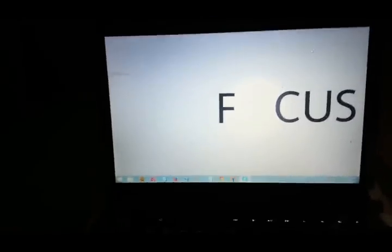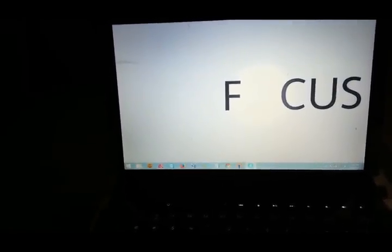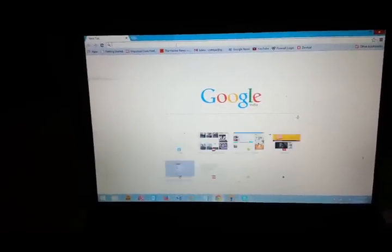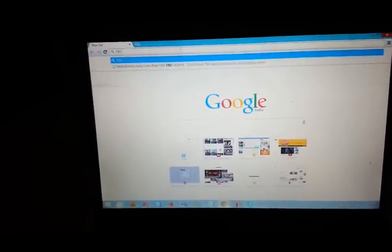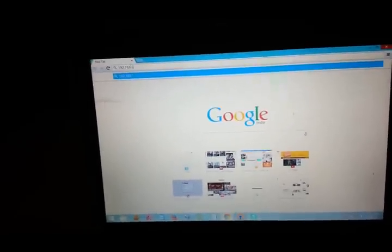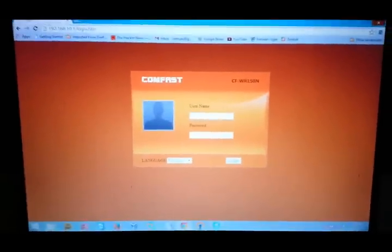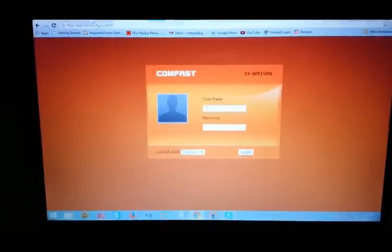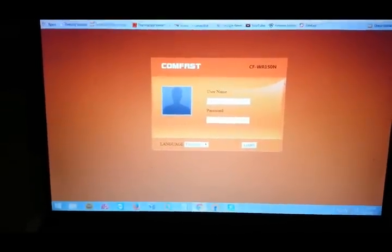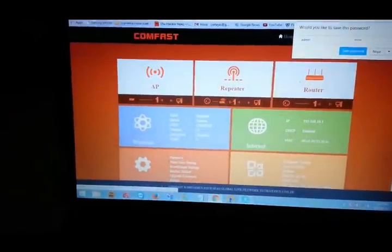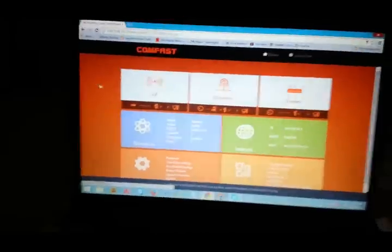This is the access point configuration I'm doing with my Comfast router. If anybody needs help configuring this product as a router or normal access point, ping me and I'll upload a video for you. I'm opening the browser and typing 192.168.10.1. Sorry for the bad video and bad lighting. The default username and password is admin and admin — type it in and hit Enter.